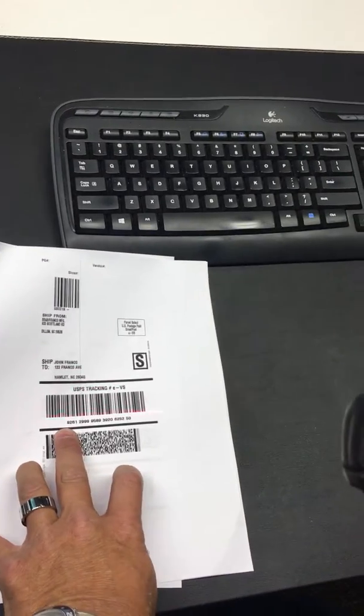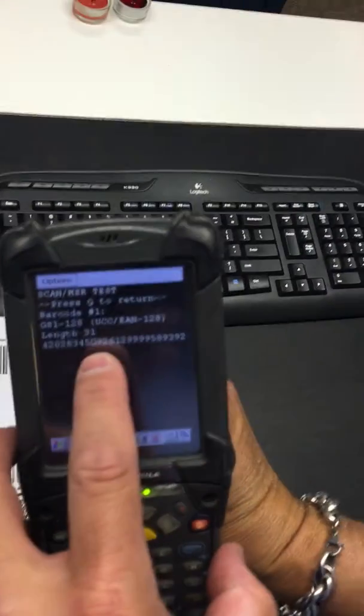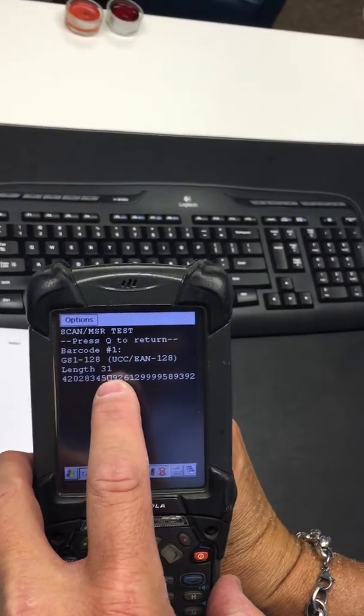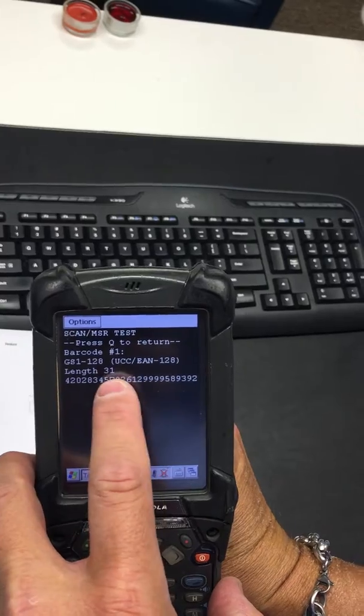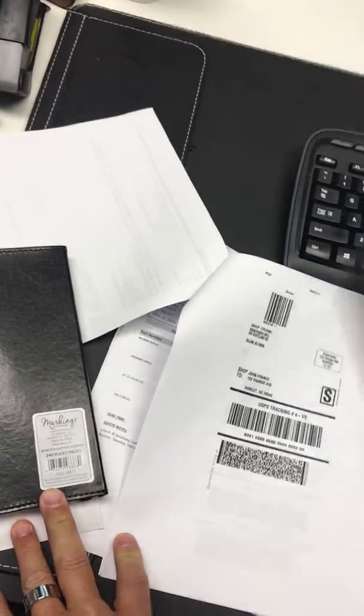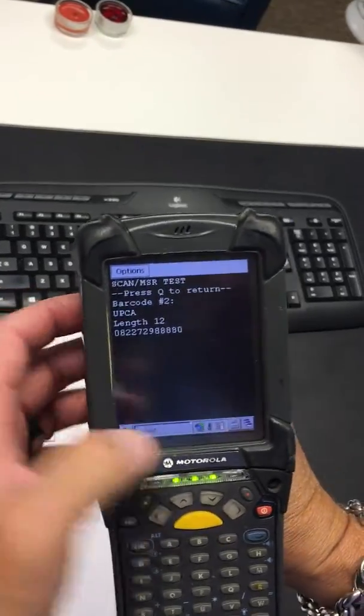And then we'll scan the barcode, and it should still show the special characters, code 31 characters long. Likewise on our UPC, 12 characters.